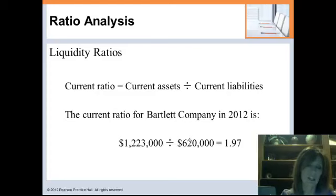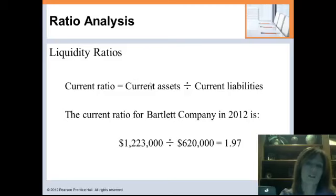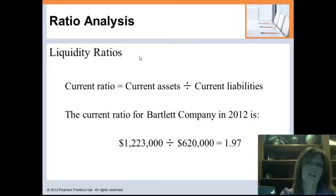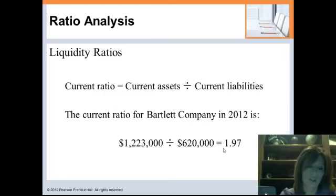Let's talk about some of the ratios we're going to look at — the number calculations aren't hard, but understanding the why behind the ratios is. First, liquidity ratios give us an indication of the company's ability to repay short-term obligations. For the current ratio, we take current assets and divide by current liabilities. For Bartlett, $1,200,000 divided by $620,000 gives a current ratio of 1.97. That doesn't tell us much by itself — we need comparisons to both industry and a time series analysis.